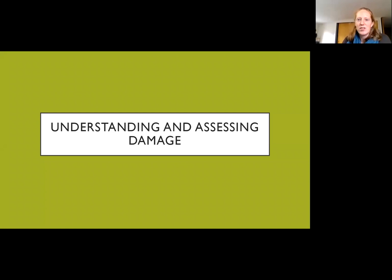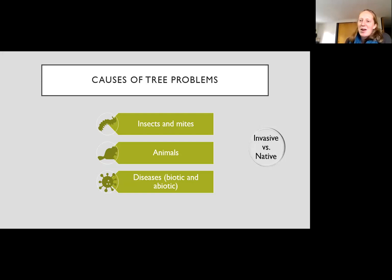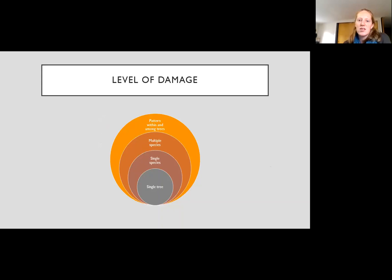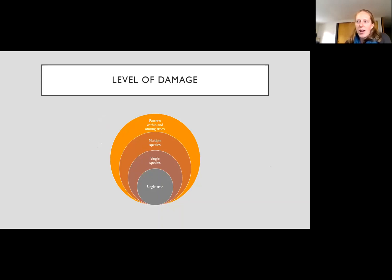Understanding and assessing damage: common causes of tree problems can be insects and mites, animals, diseases both biotic and abiotic. We can always talk about whether these things are native or invasive and whether they have a place in our ecosystem or are coming in without effective balances and natural control measures. We're always thinking about the level of damage — it can be a pattern within and among trees, could involve multiple species or just a single tree.